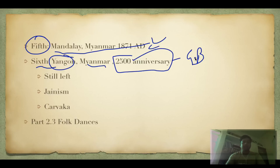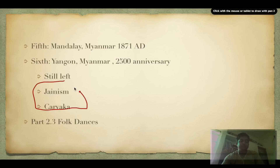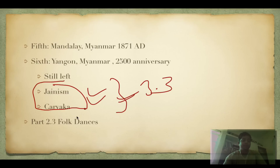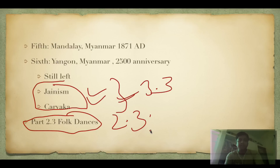Still left to cover are Jainism and Charvak in part 3.3, and folk dances in part 2.3. Do let me know if you like these videos.